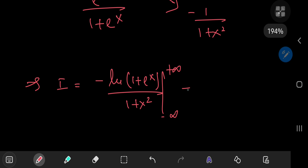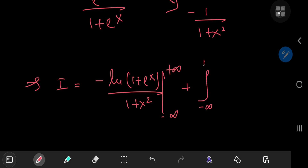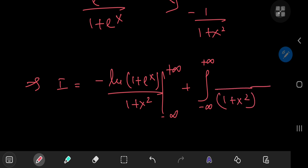Then you have a negative sign, and this extra negative cancels that out, so it's a positive sign — plus the integral from negative to positive infinity of the integrated function, which was 1 over 1 plus x squared, times the differentiated function, which is e to the x divided by 1 plus e to the x, integrating with respect to x.